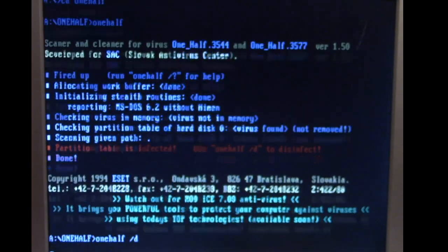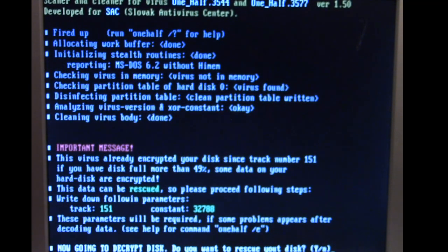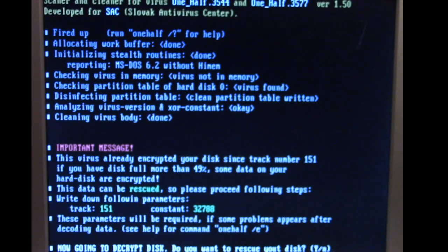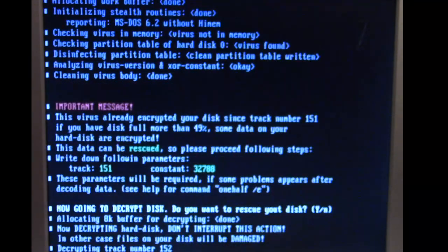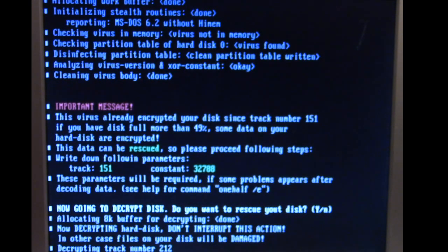Slash D. And then it gives us a little thing for writing down the track and the constant so it started at track 151 of the hard disk. So, say yes.